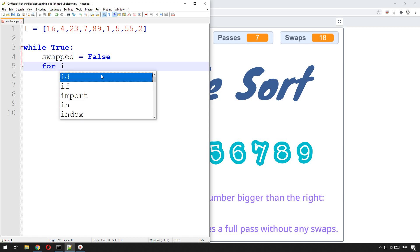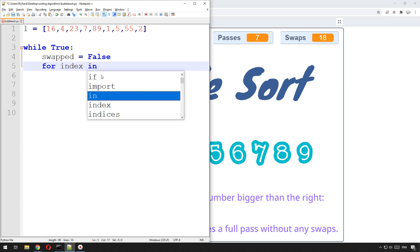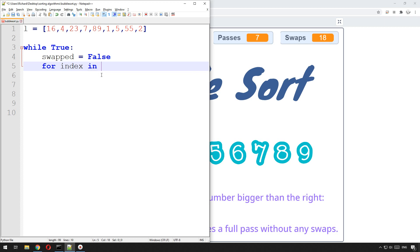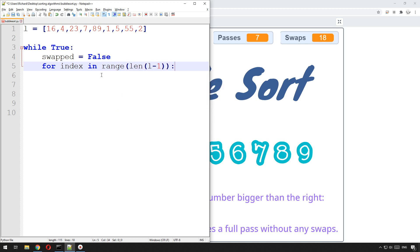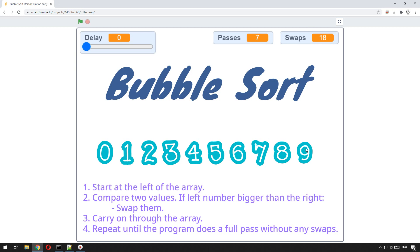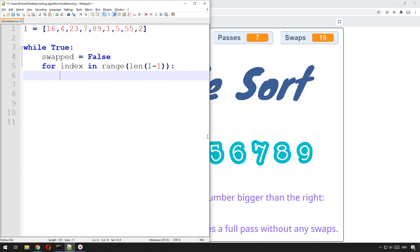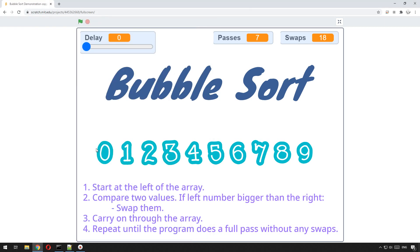Now we need to go through each item in the array and swap them if they need to be. We use a for loop: for index in range(len(l) - 1). We loop through the entire array from beginning to end, but we don't want to include the last item because it would have nothing to check against — and in Python that would bring up a runtime error saying the index is out of range.